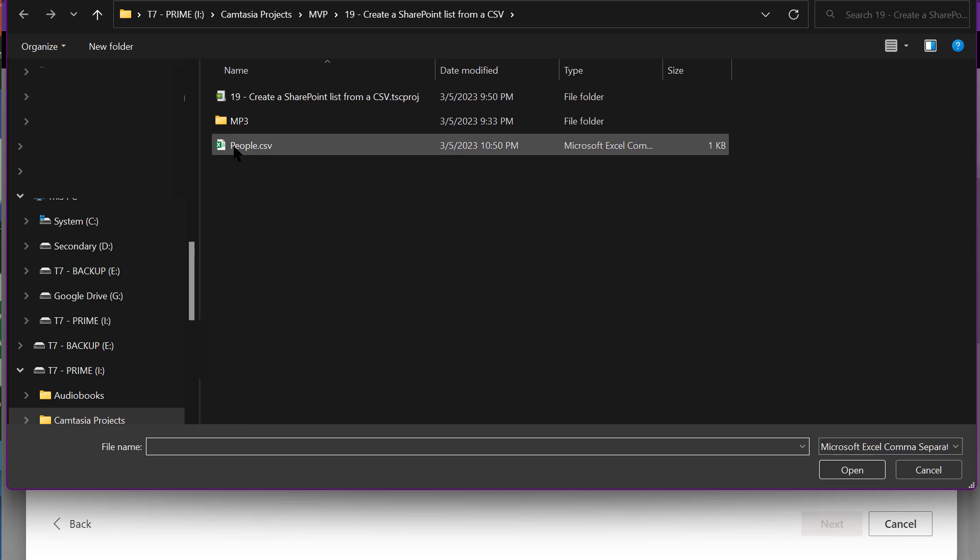Click on Upload File and select a CSV file you want to import. I'm going to pick a CSV file that contains a list of individuals.